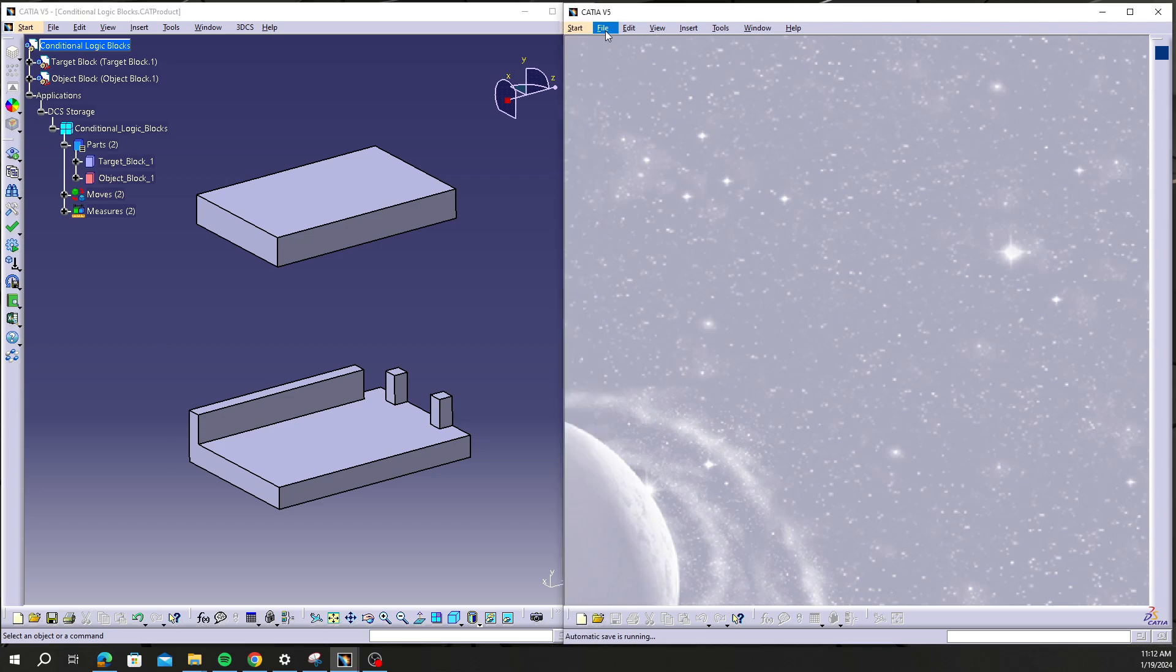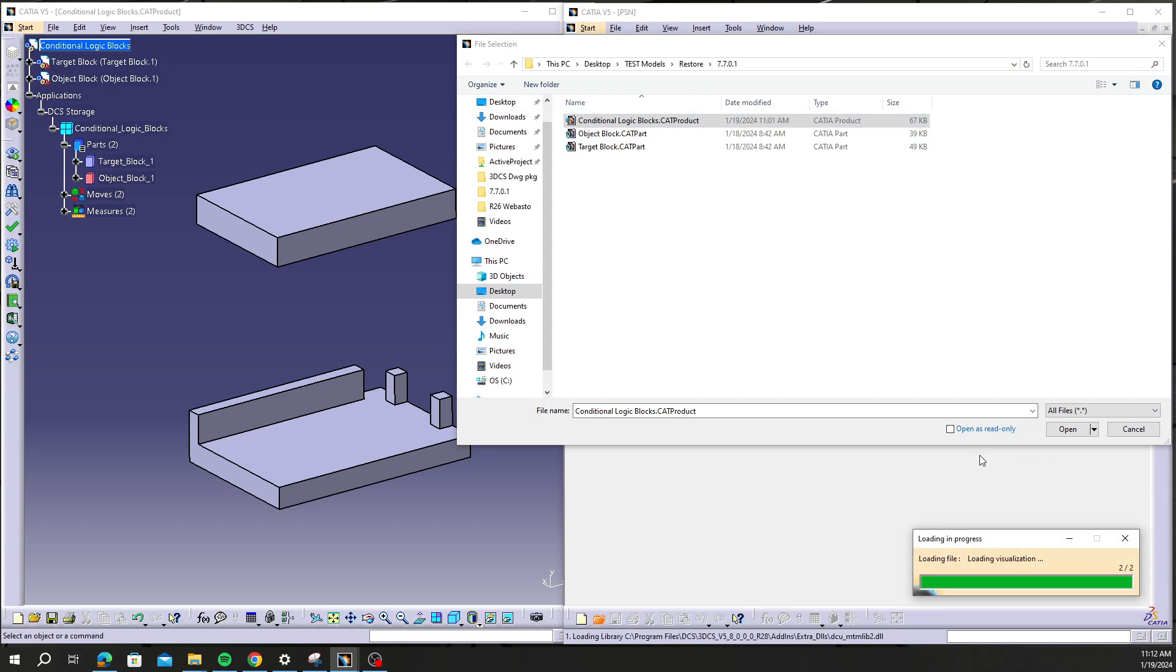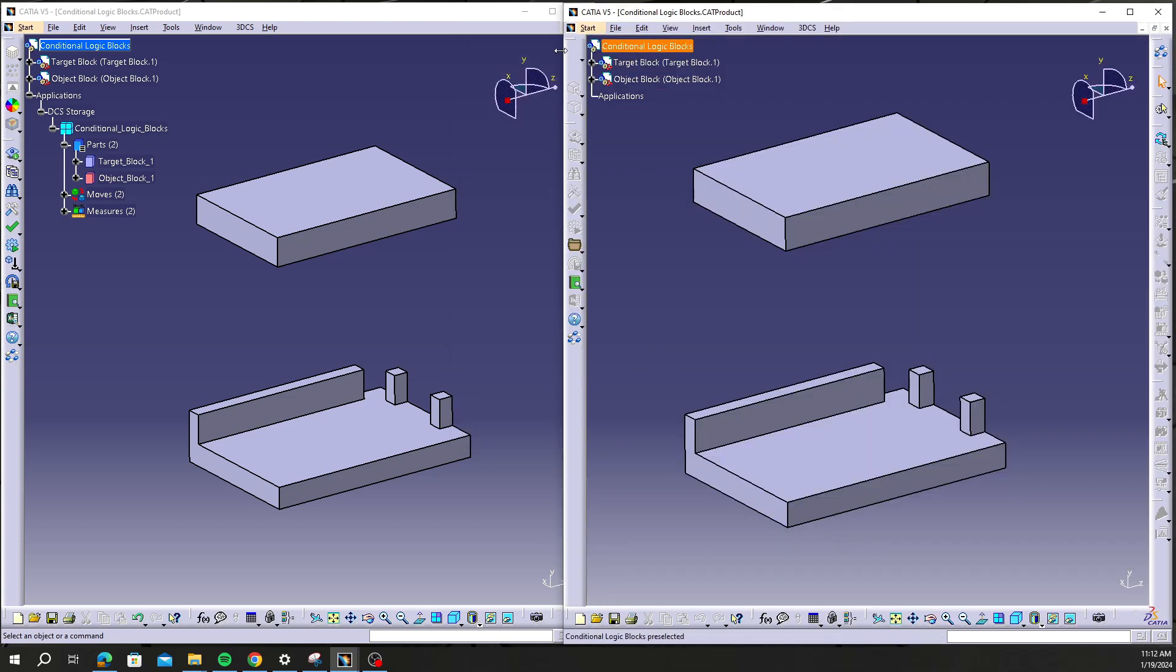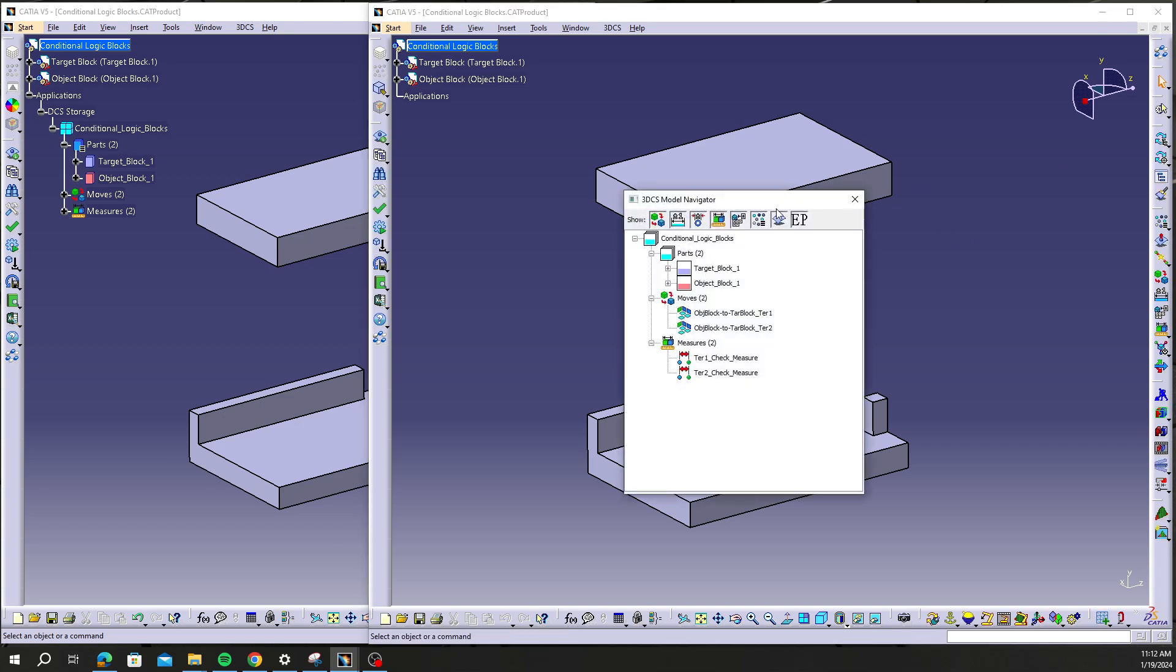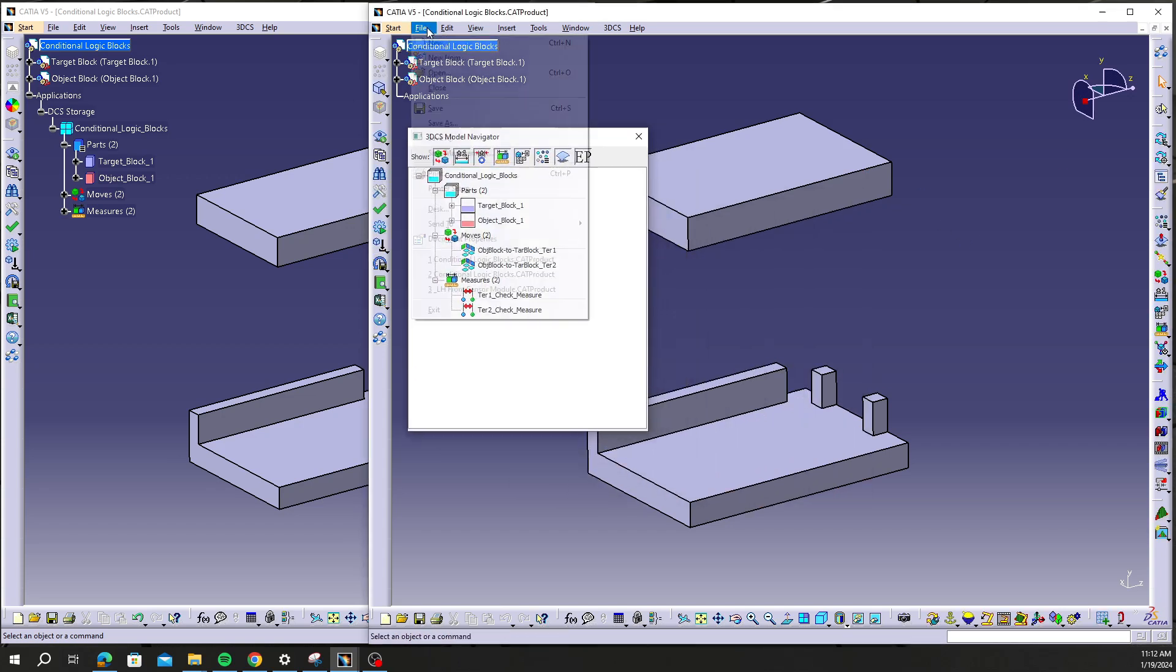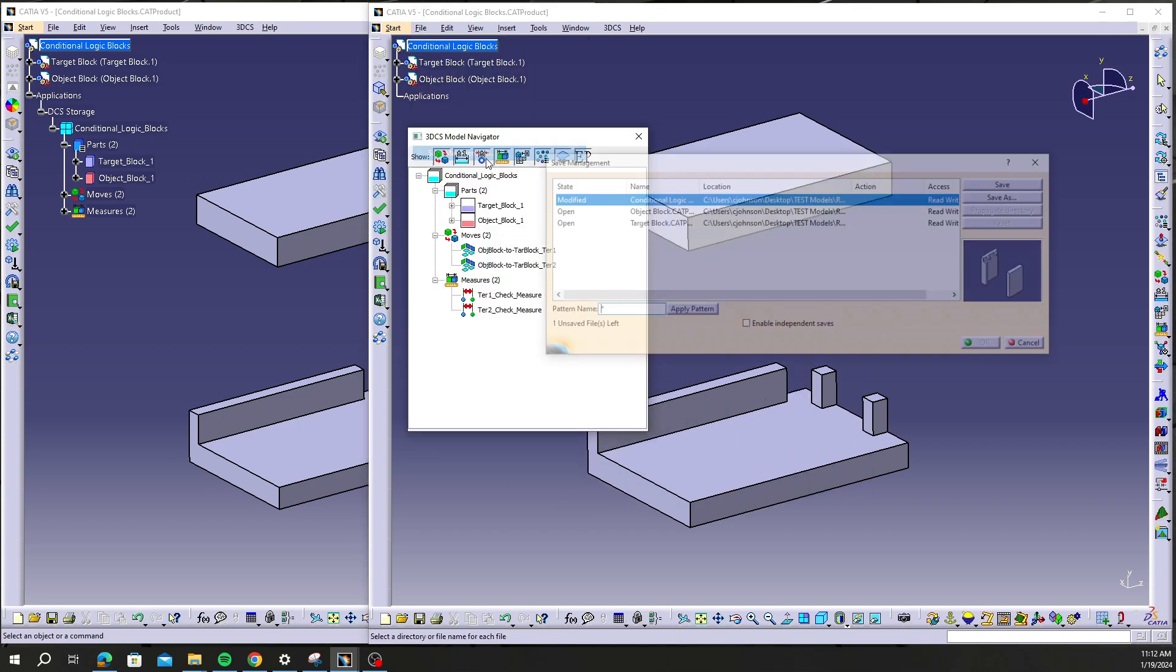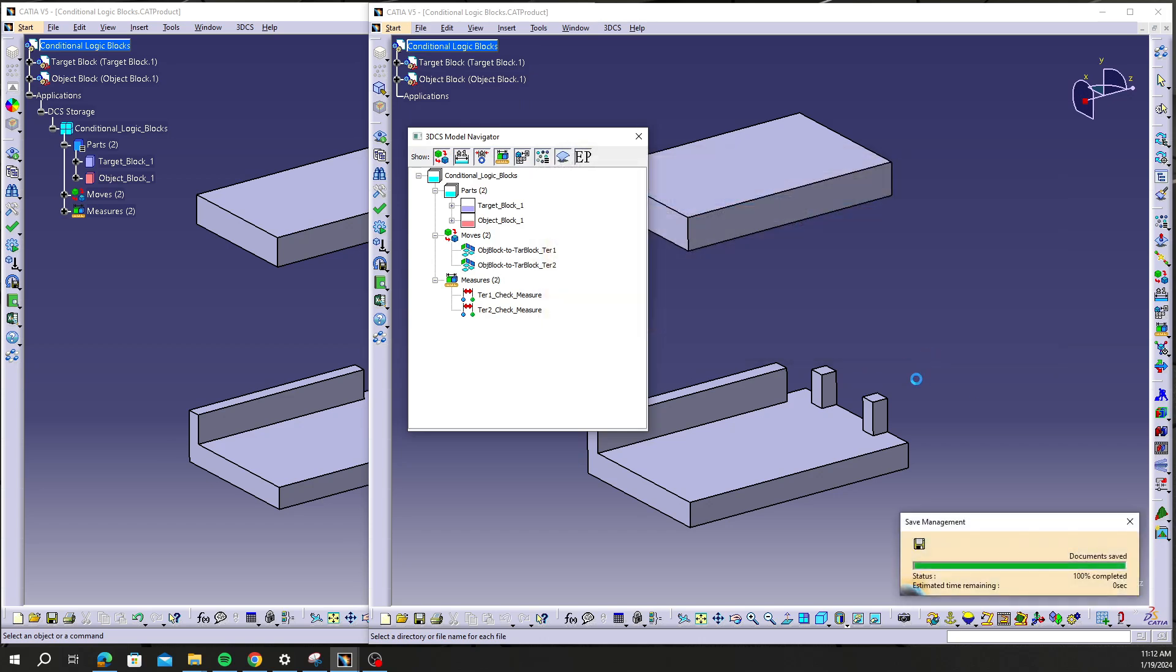What I'm going to do is open this model in the newer version 8000 and I'm simply just going to update the model. I can see my tree here and I'm going to save. So now this model is saved in the newer version of DCS.